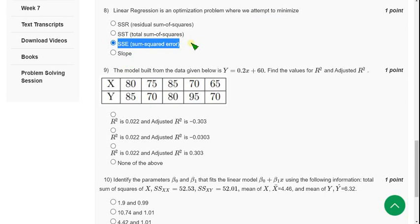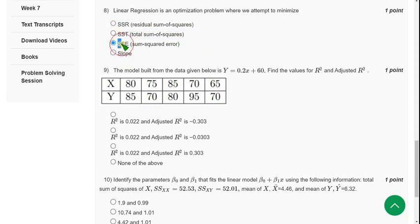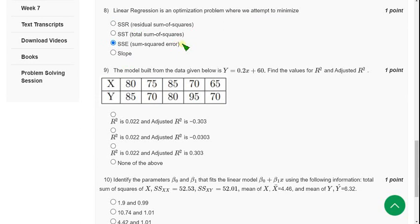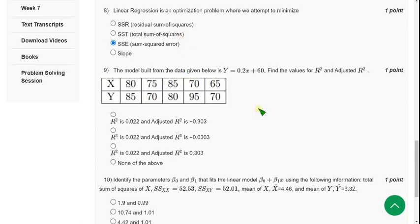Moving on to the ninth one. Guys, before that, in some websites it is also mentioned SSR, and some it shows SSE. But I think SSE is the most probable answer. If there is any change, I will update in the comment section. Don't worry.